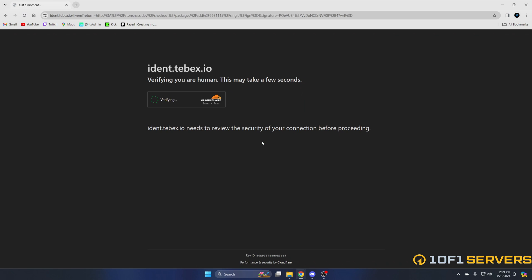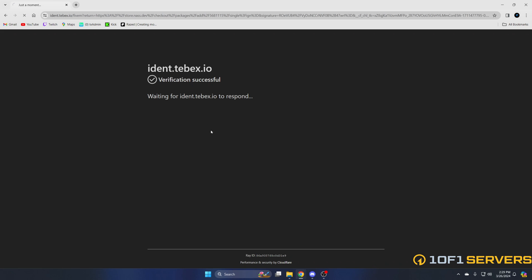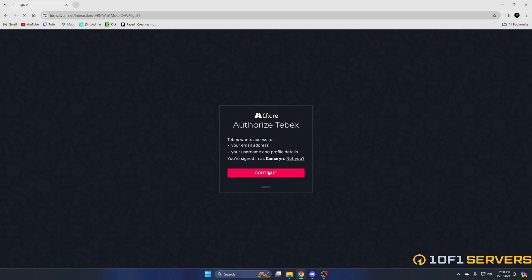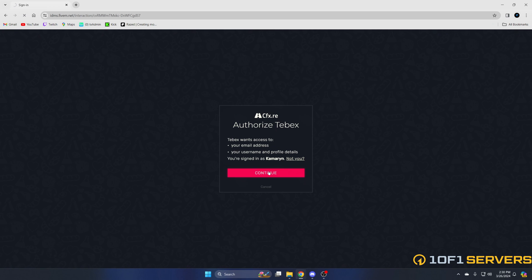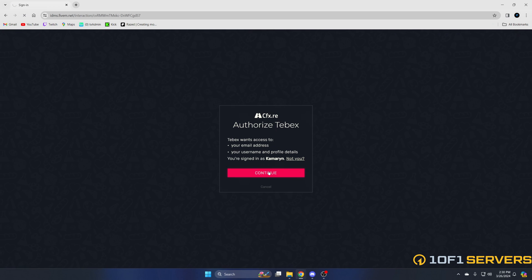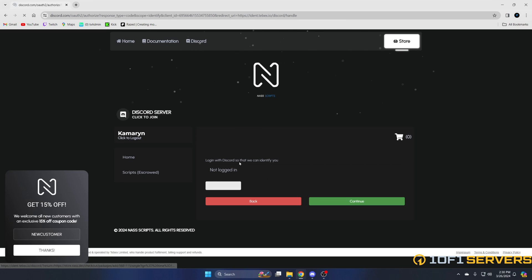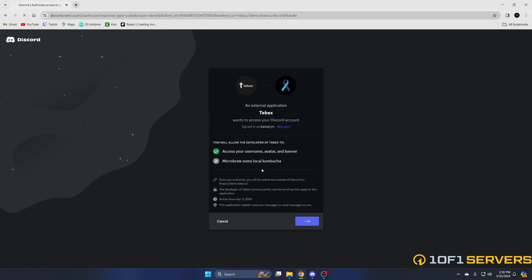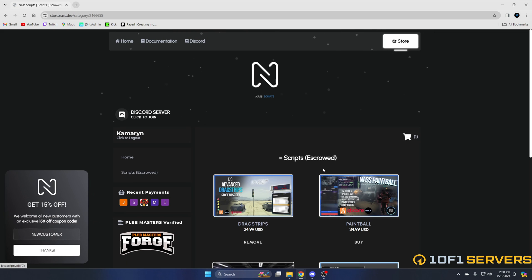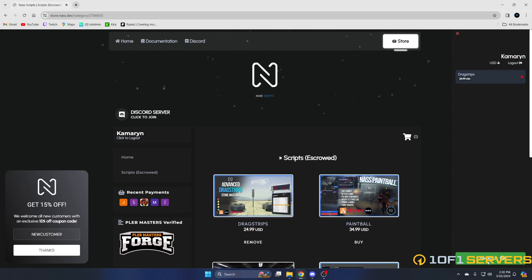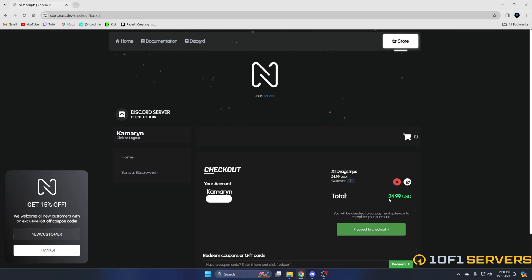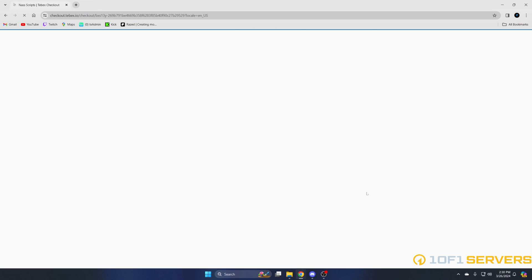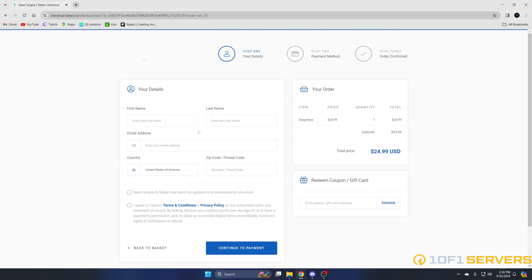It's going to have you log in. So go ahead and do that. Okay, and I'll log in with Discord as well. Then click continue. Then go to the cart and click checkout. Here's where you put your coupon code in if you have one. We'll proceed to checkout. And then enter all the information and continue to payment.